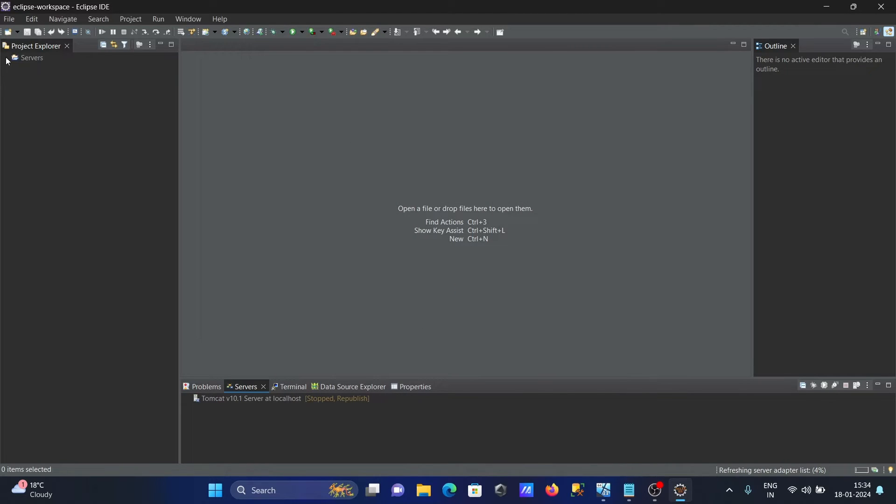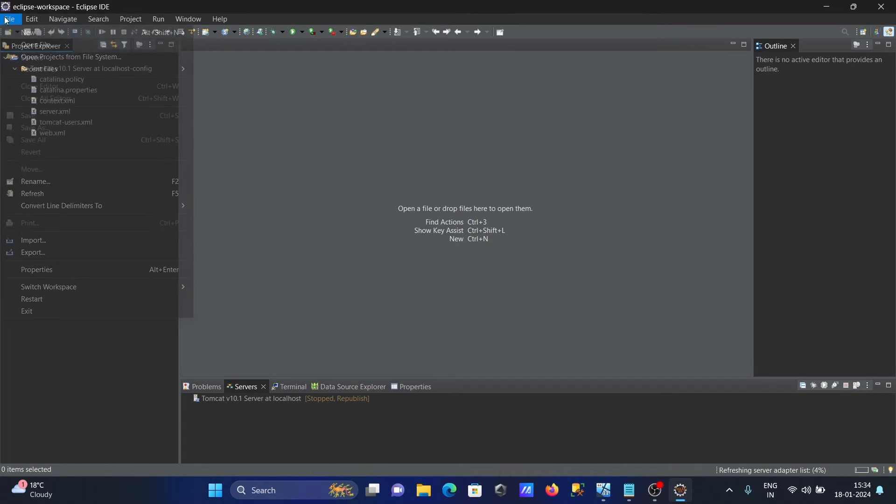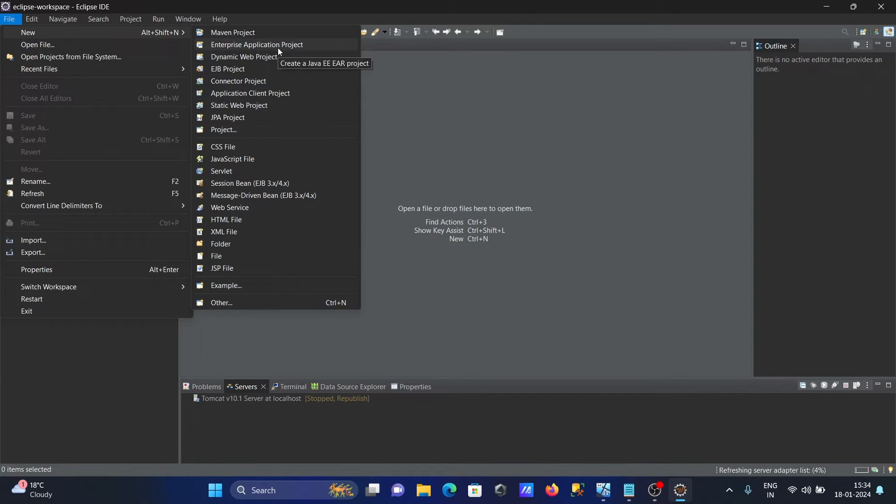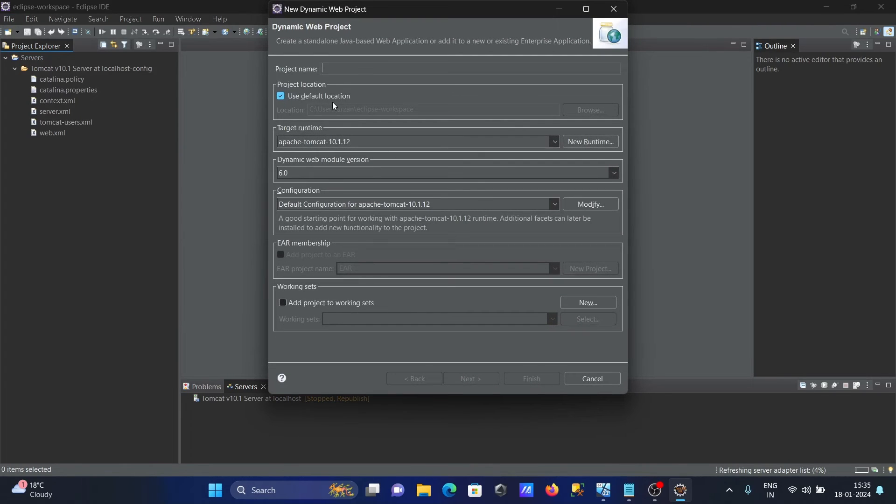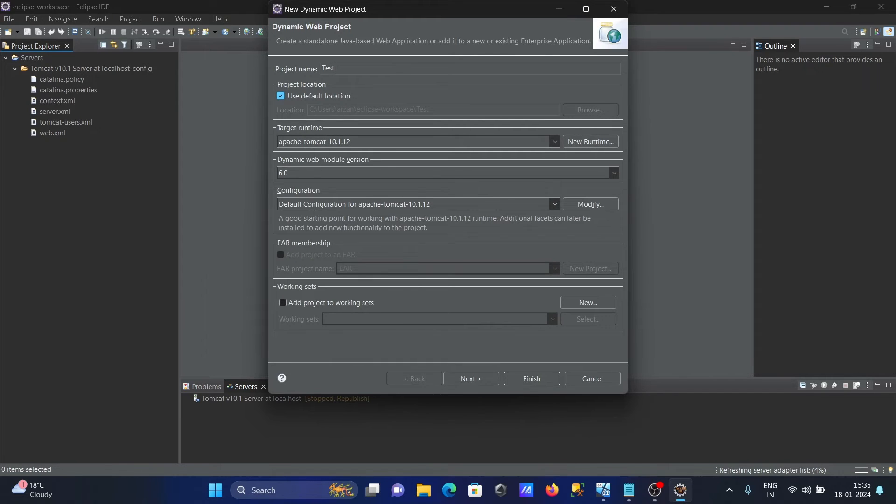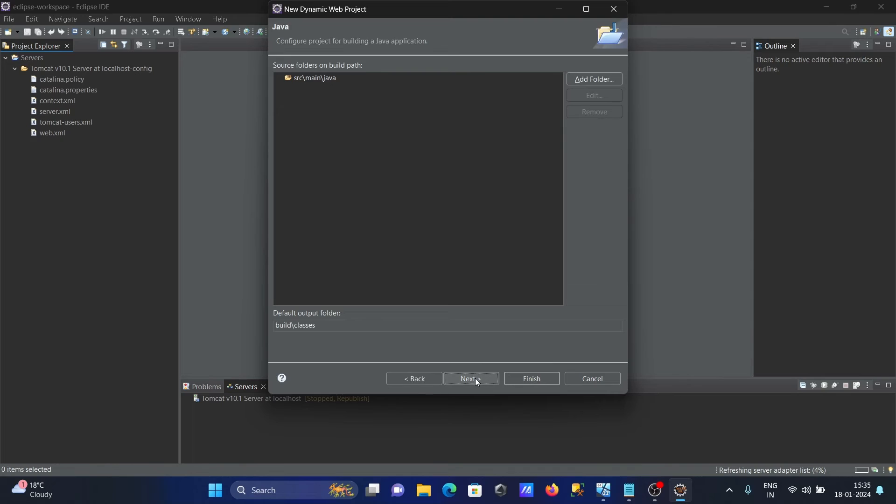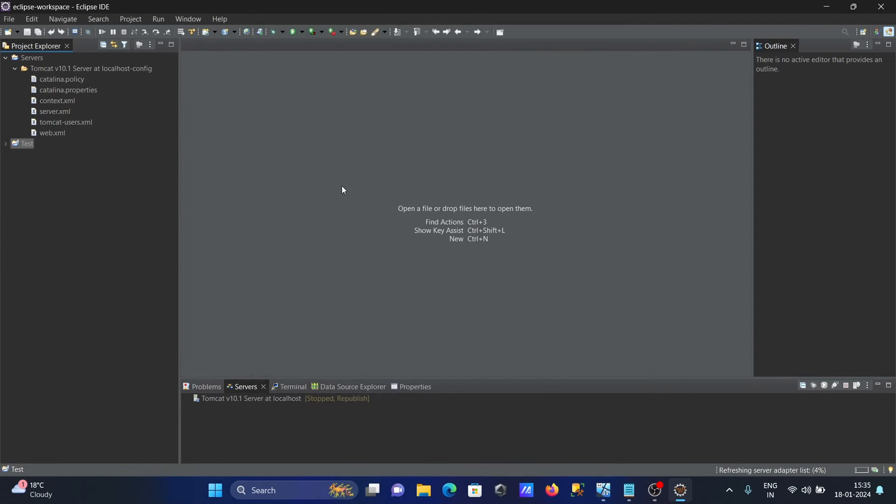Here you can see Tomcat server. After that, right click here, New, and we need to create a simple project. Here you can see Dynamic Web Project. Let's give the name Test. Here automatically Apache Tomcat is selected, and also the web module. After that, Next, and Finish.